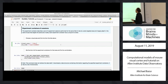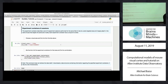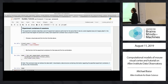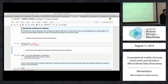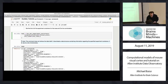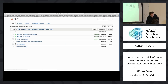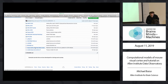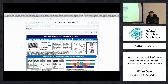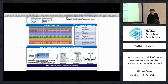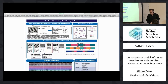So the first thing we're going to do is figure out how to get information about the data rather than going right to the data itself. We're going to choose a particular visual area and Cre line. We're going to take VISp and Cux2. Cux2 is the layer 2/3 and layer 4 line. VISp is V1, the mouse version of V1.